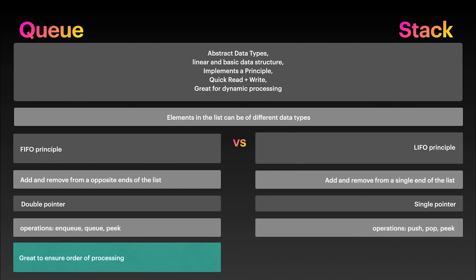You use queues to ensure a fixed order of execution, whether it's by priority or order of insertion. Basically, you have a list of things and you want to go through them all linearly.